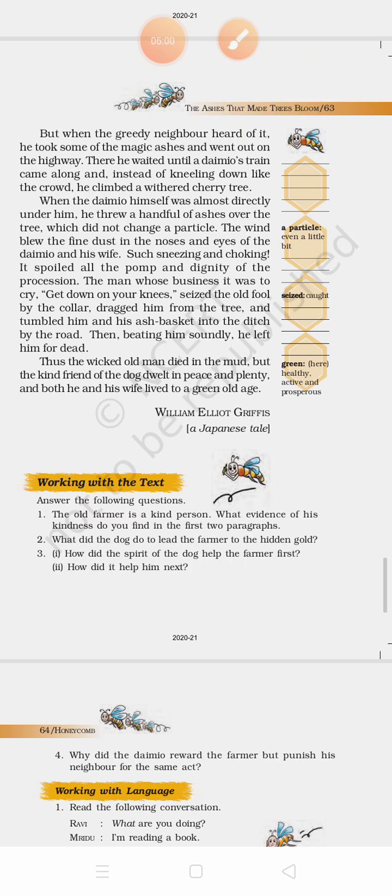Thus the wicked old man died in the mud. But the kind friend of the dog dwelt in peace and plenty, and both he and his wife lived to green old age. The wicked man died in the mud, but the kind friend of the dog was living an active and healthy life.